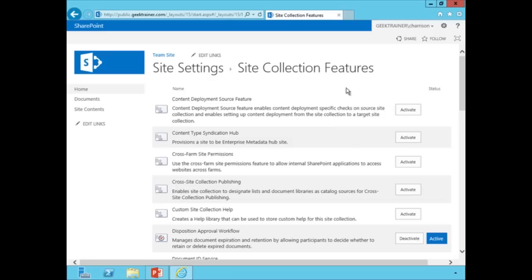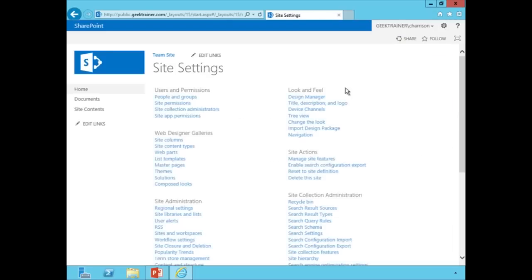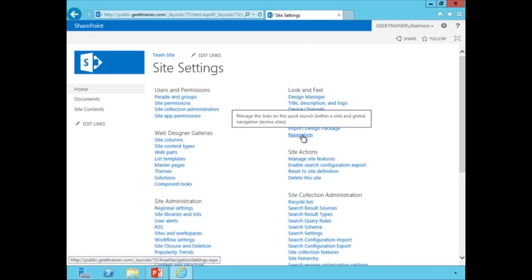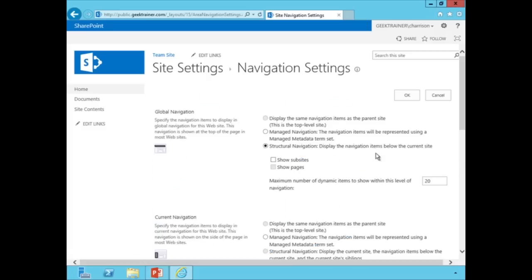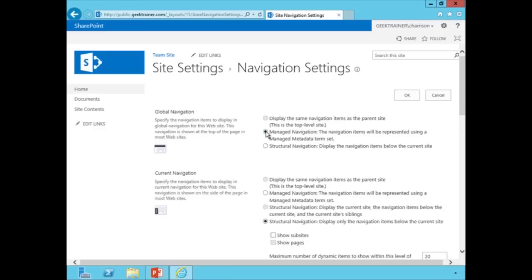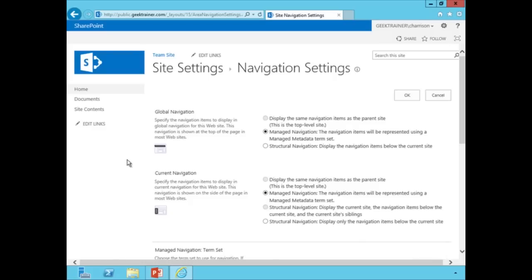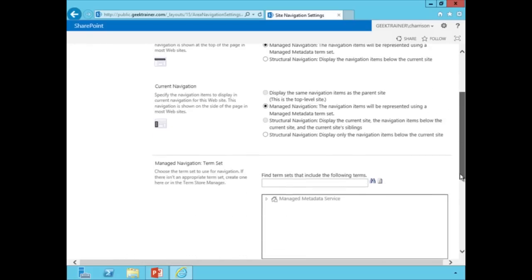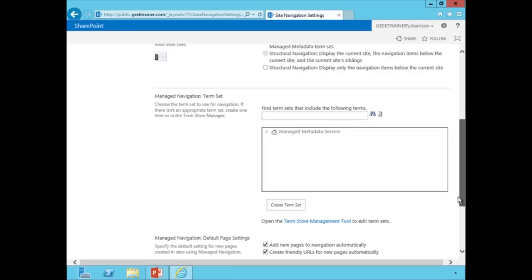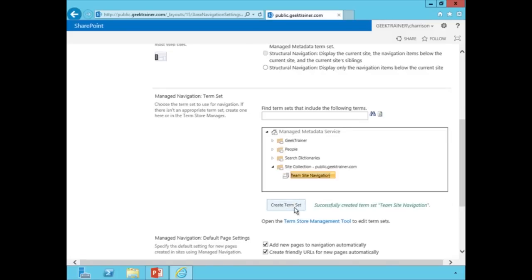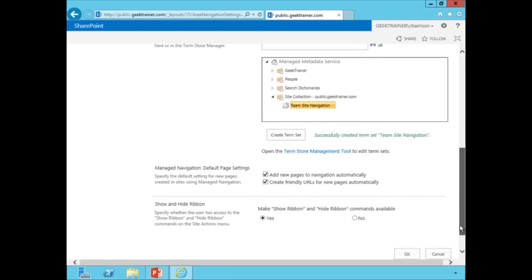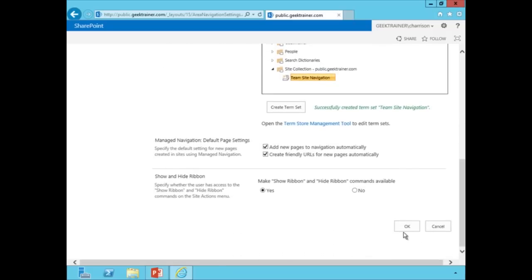And now that's activated, I'm going to go back to the gear again and I'm going to hit site settings. And now I'm going to go under navigation. Now inside of navigation, you'll notice that I have the ability to turn on my managed navigation. And I can do this at the global navigation, which is going to be up top. Or I can do this at the current navigation, which is going to be over on the left hand side. Now this is going to need a term set. So I'm just going to click create term set and it will automatically set that up for me. And now I'm just going to scroll on down and hit OK.